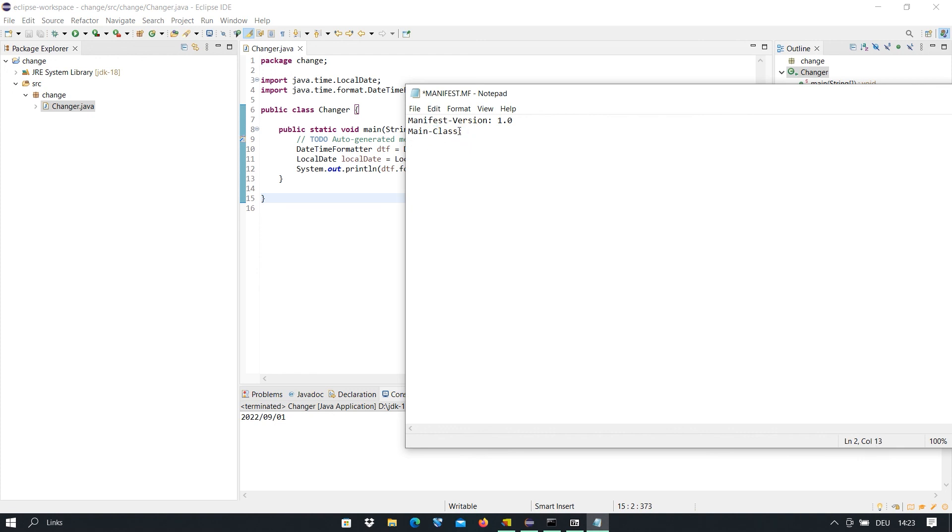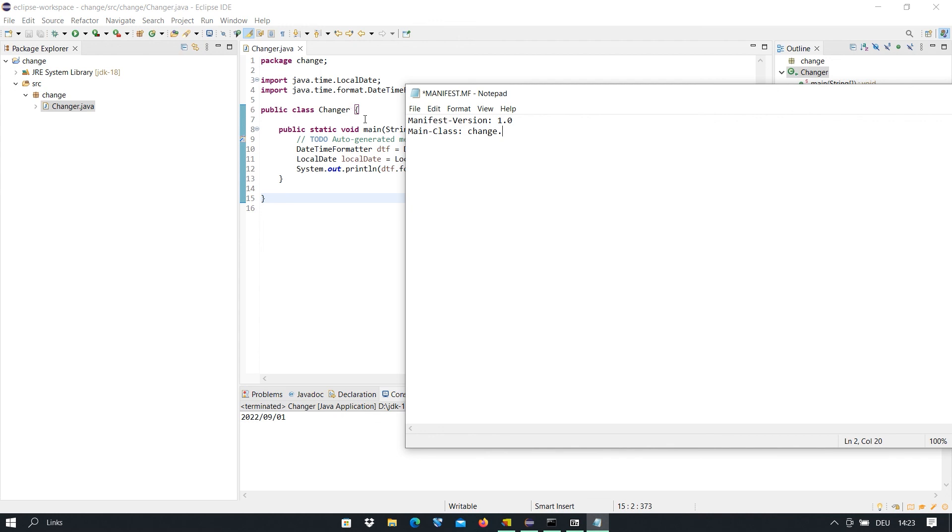We type Main-Class, after that the name of the package. In this case it is Change. After that, dot, and then we type the name of the main class. The name of our main class is Changer. So we type Main-Class, then the name of the package and the name of the main class.